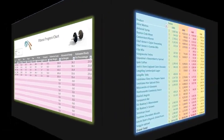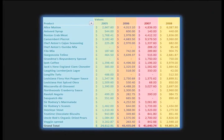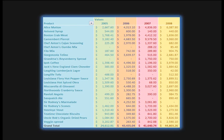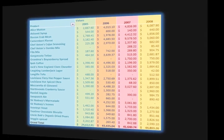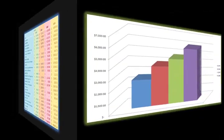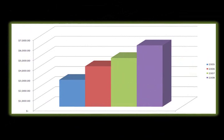For example, if I asked you to review this spreadsheet and tell me if sales are increasing or decreasing in 2008, could you do so quickly? What about if you looked at this chart? As you can see, sometimes a chart really is an effective tool for communicating information.